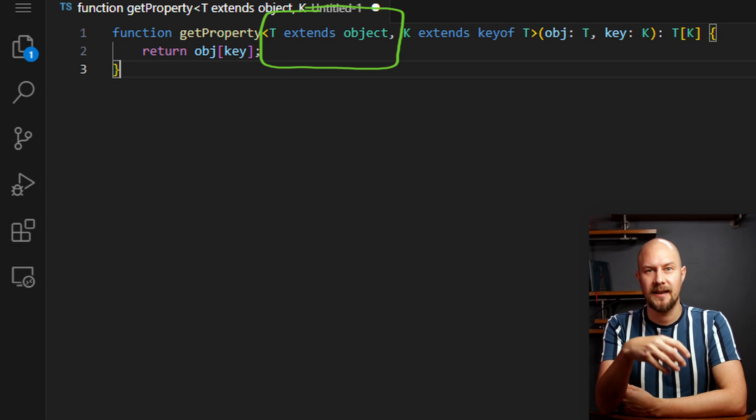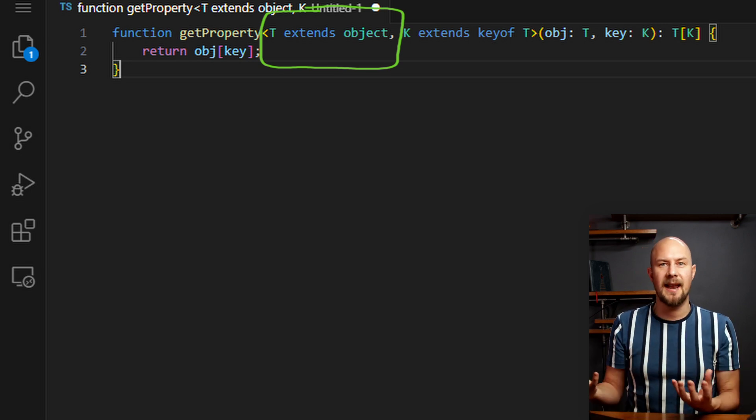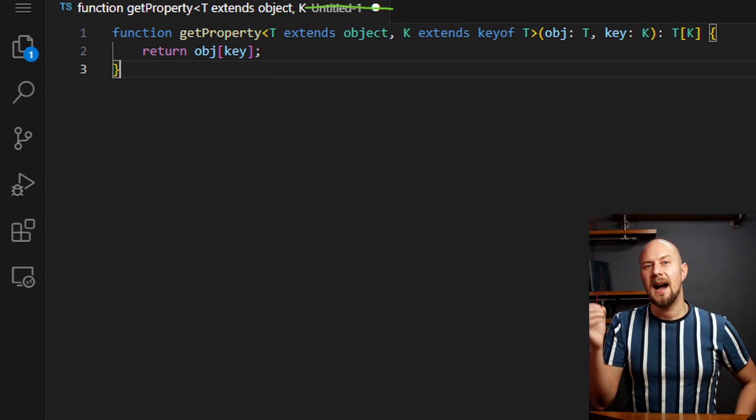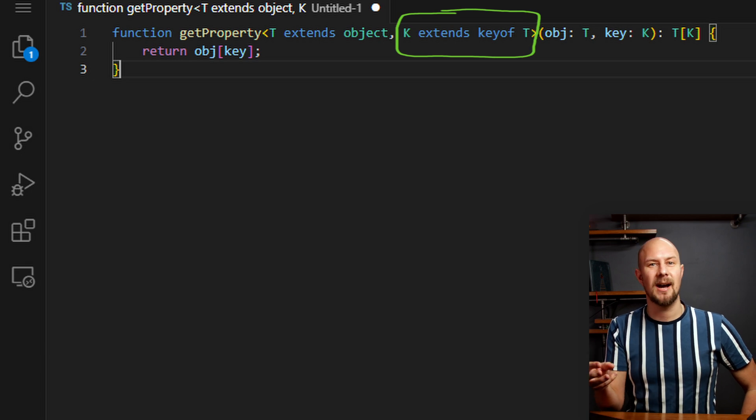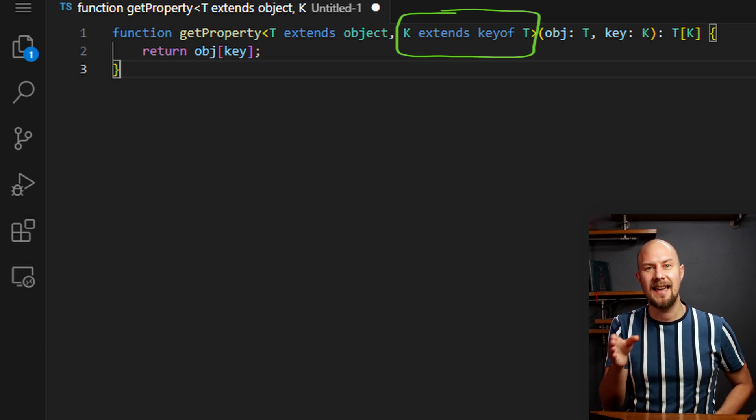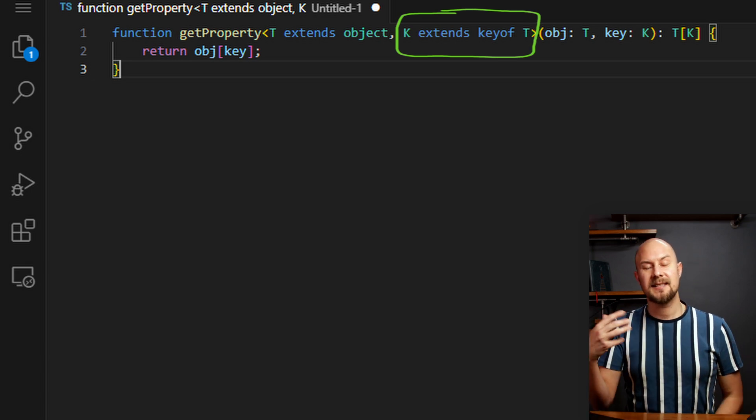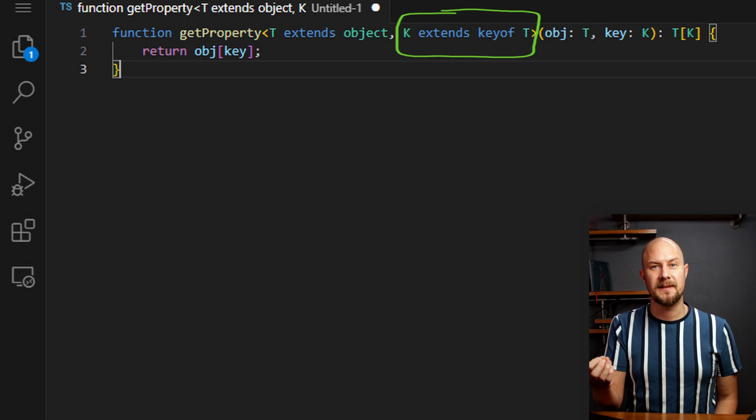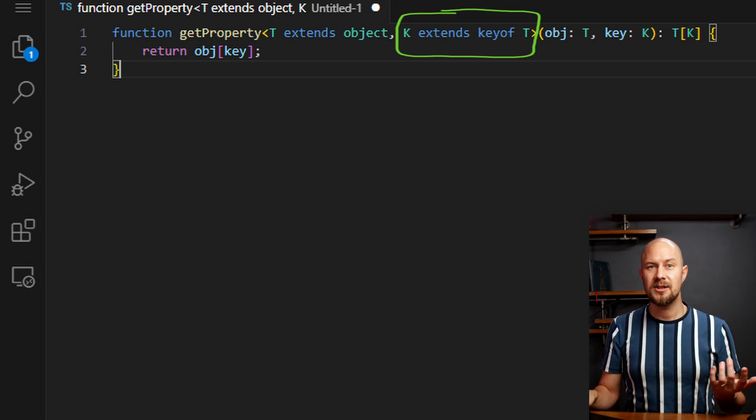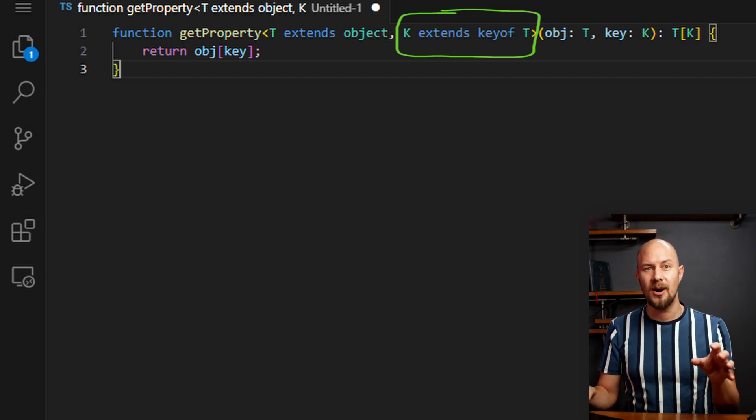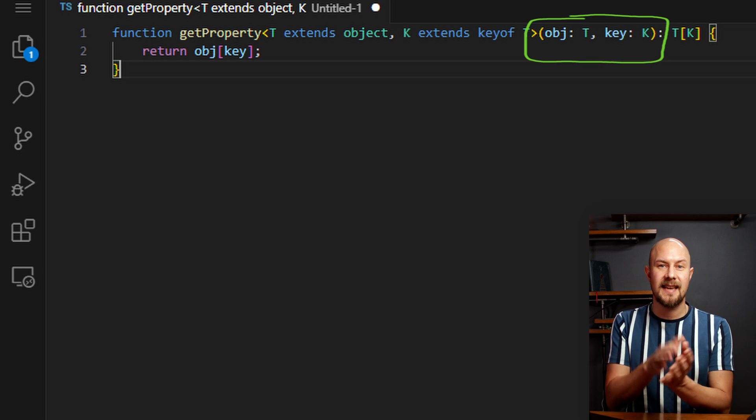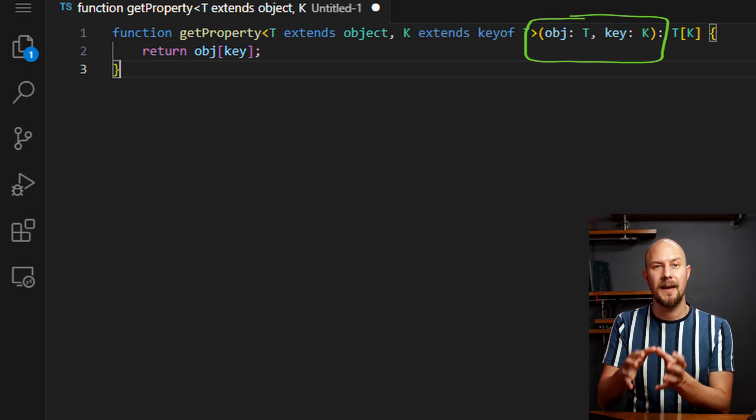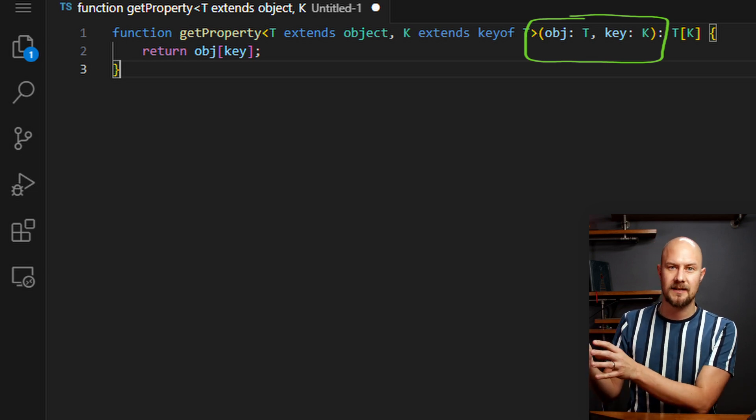T is a generic type that extends object, meaning that it can be any object. And then K is another generic type that extends keyof T. So that's the set of property names in T. So this ensures that the key argument passing to the function is guaranteed to be a key in that object.